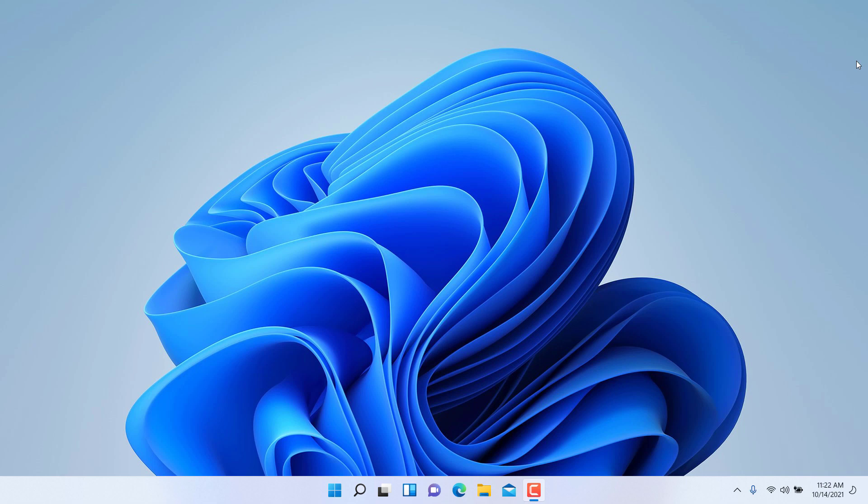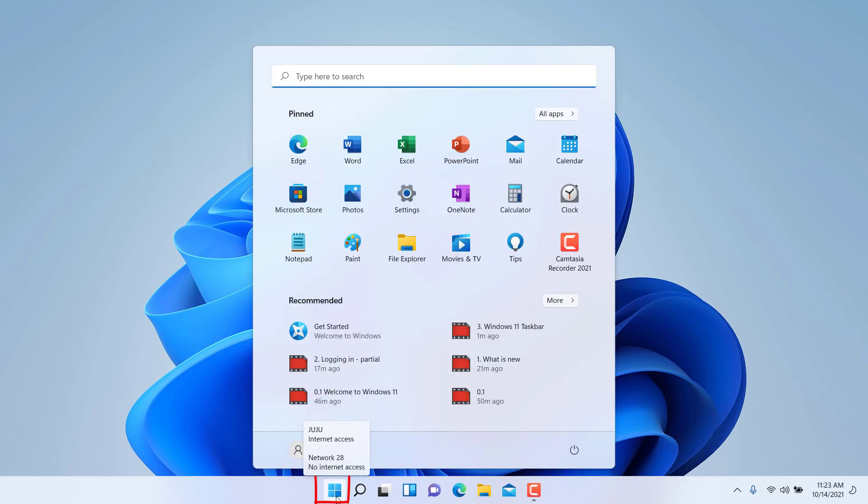These are a couple common functions in the business environment and also for the effective use of the application. On the bottom left here on the taskbar you have the Start Menu. Click on it.